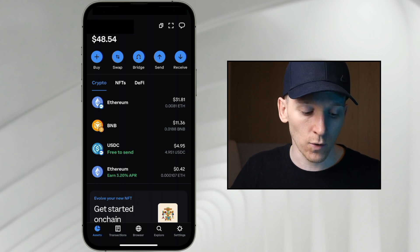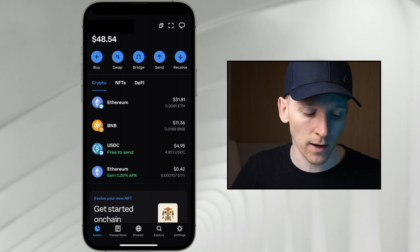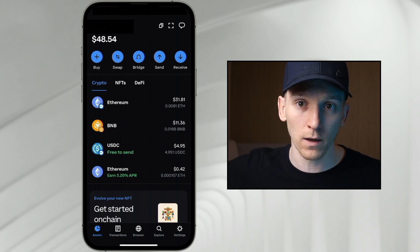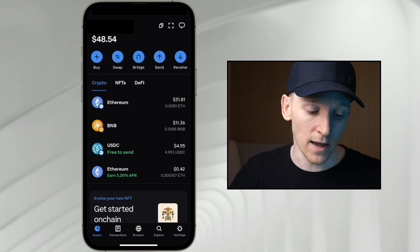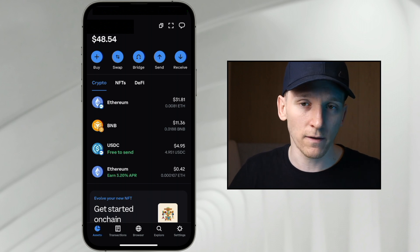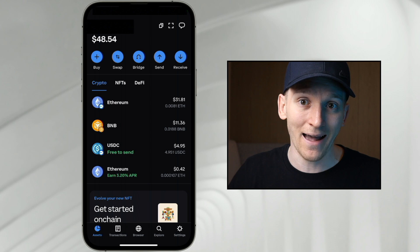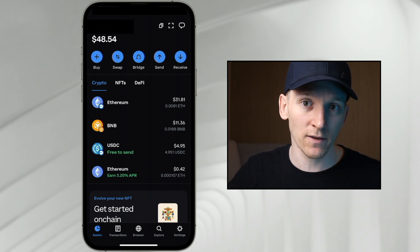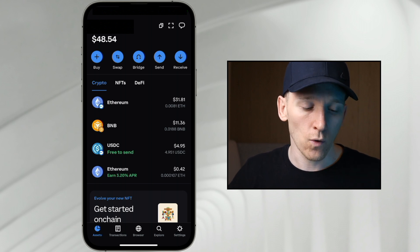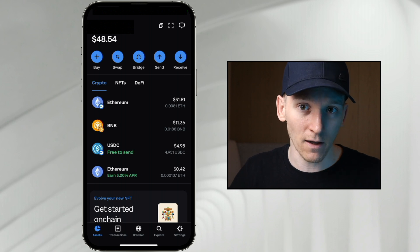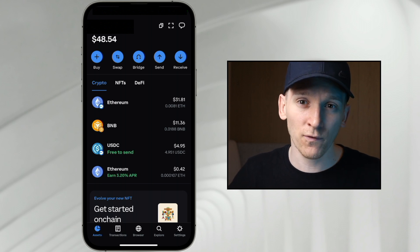USDC is currently free to send, which means if you want to send USDC from your wallet to another wallet on the Base network, that's completely free for now — Coinbase is paying for the gas fee. If you want to swap USDC back into ETH within this wallet, it does cost a gas fee and an exchange fee.